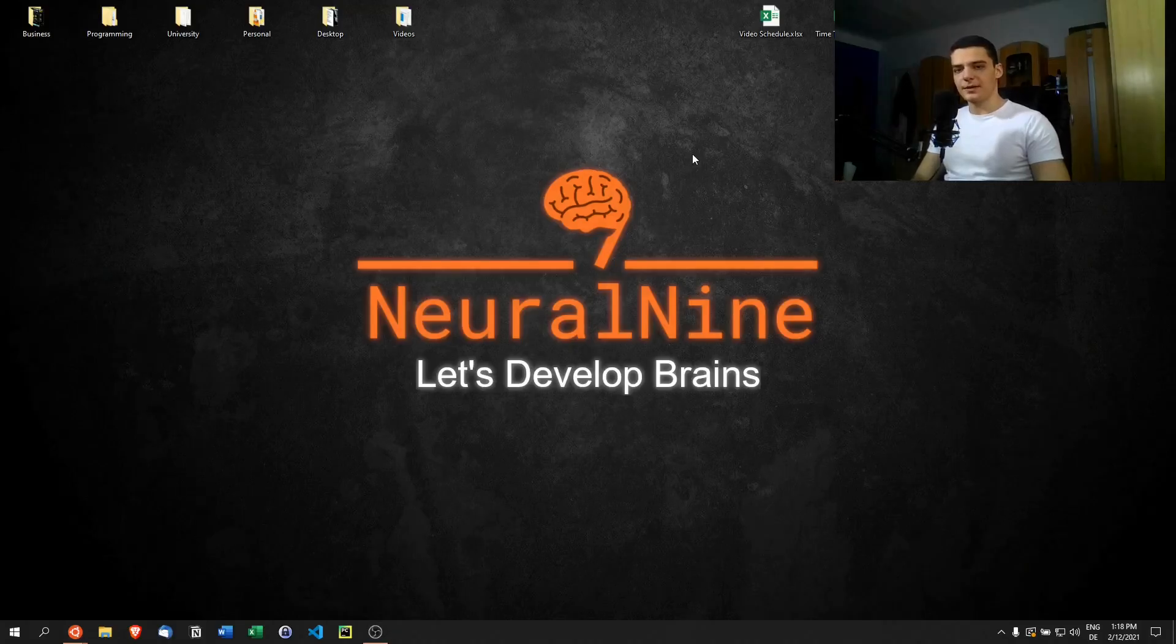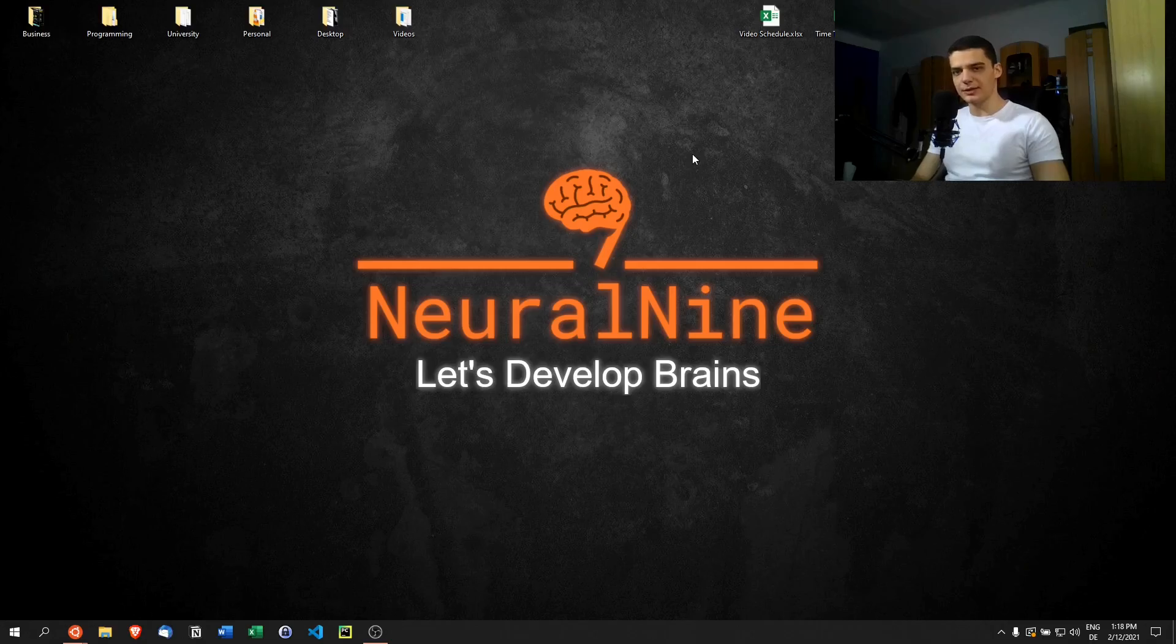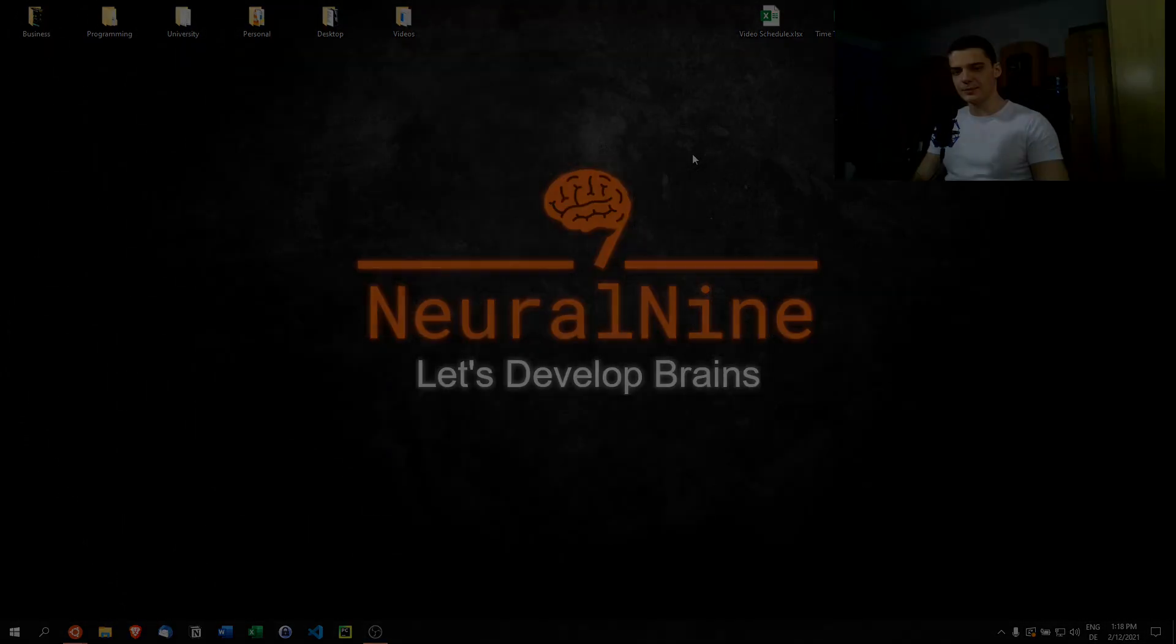What's going on guys, welcome back to Python advanced tutorial series. In today's video we're going to talk about the proxy design pattern, so let us get right into it.